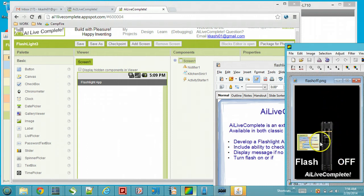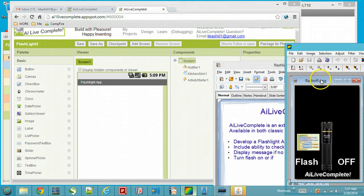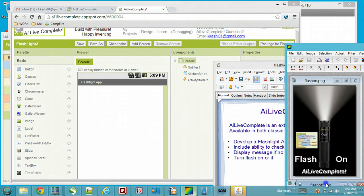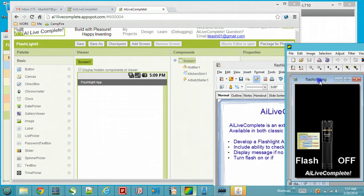Initially we are going to put an image on the screen showing a flashlight. The initial state will be the flash off. Once you click on the flashlight image, we switch to the flash-on image and turn the flash on. Click it again and we switch back to the flash-off image and turn the flash off.